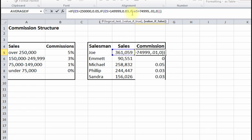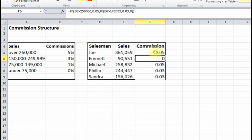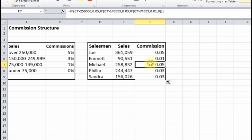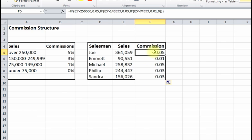Now we've got one, two, three IF statements, and we end up with three closing parentheses. Press Enter, copy this down — and this is right: 5%, 1%, 3%, and 3%. However, we're not done yet because we want to actually calculate the commission amount, not just the rate like 0.05.